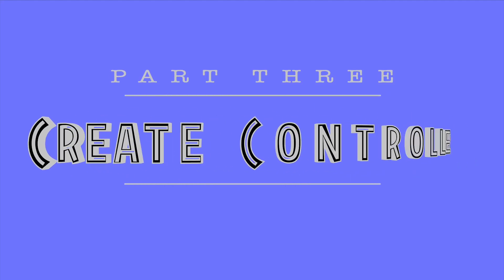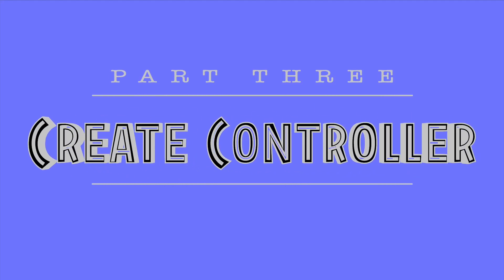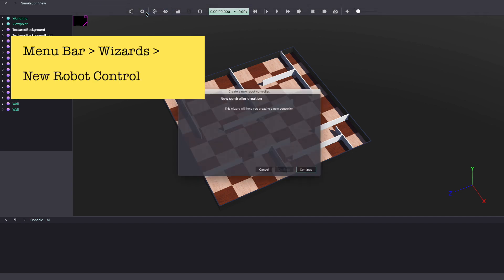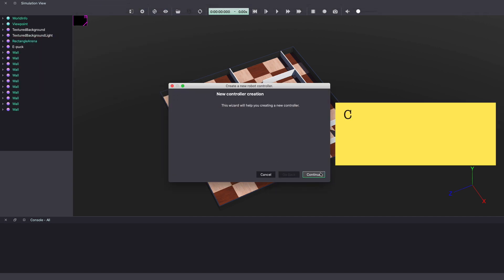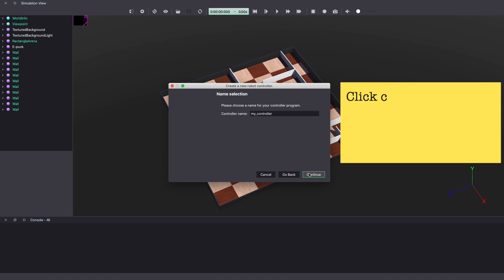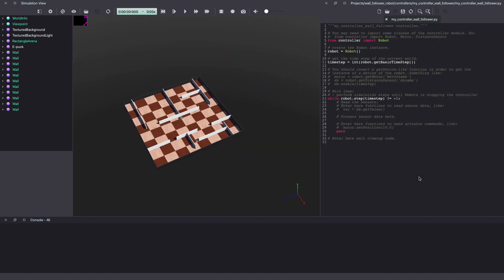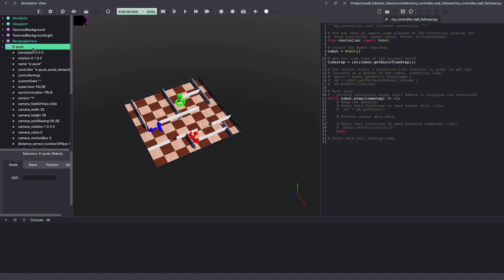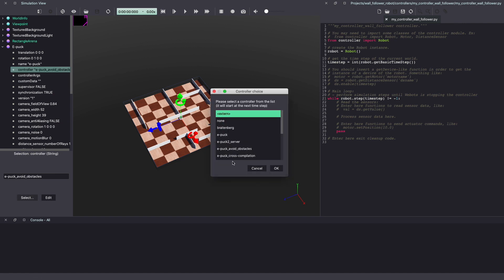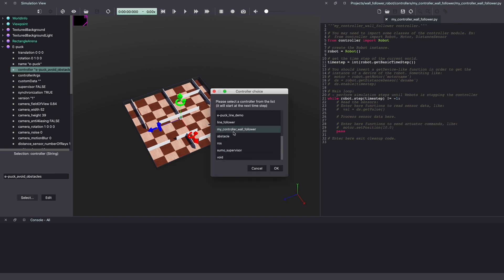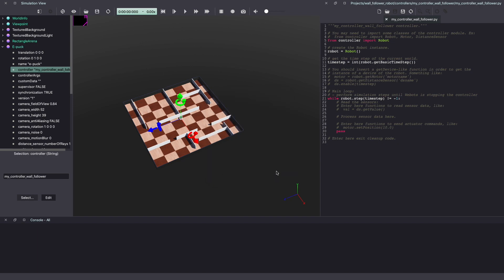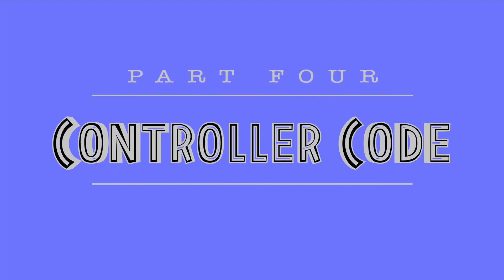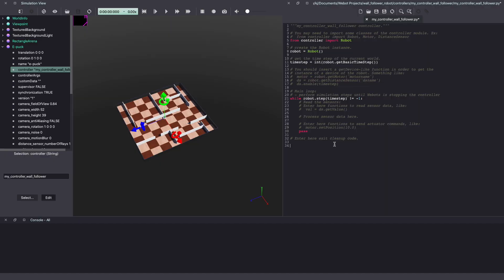With our maze built, we will now create a controller in Python. Click on the Vbots menu bar, wizards, new robot controller. Click continue and select Python as programming language. Click continue and give a name to your controller. I'm calling it my controller wall follower. Click continue and done. Make sure to change the controller code for e-puck. Go to the Vbots scene tree and select e-puck. Under e-puck, click on controller. In the bottom, click on select and then choose your file from the controller choice menu. Click ok and make sure to save your work. With that, let's start writing our controller code in Python.